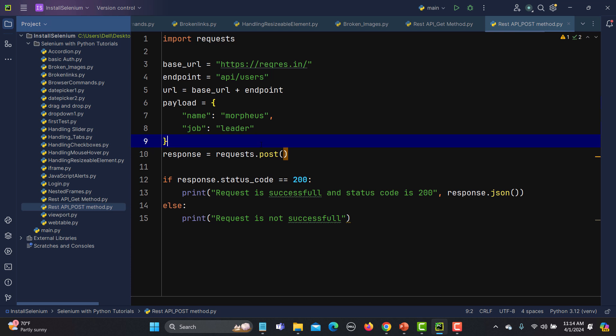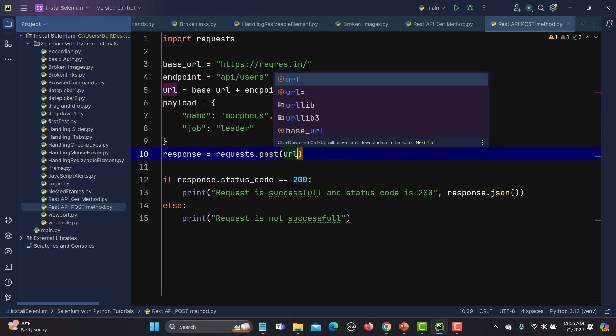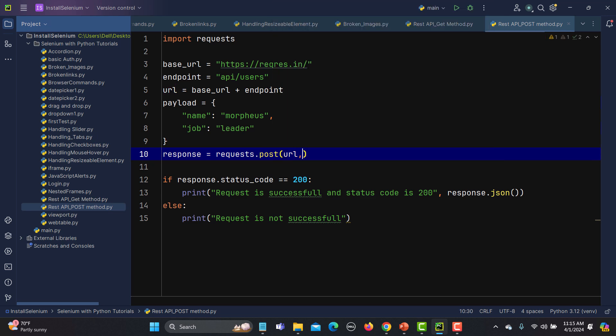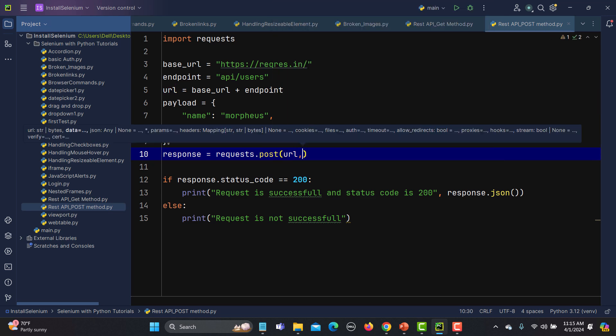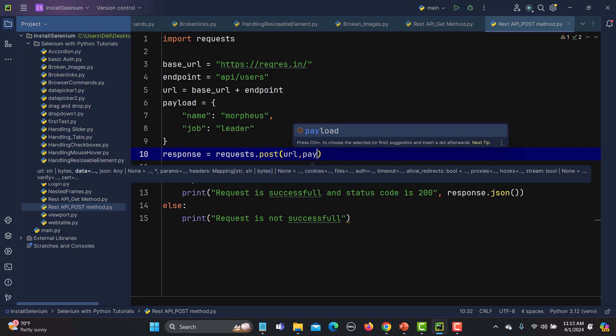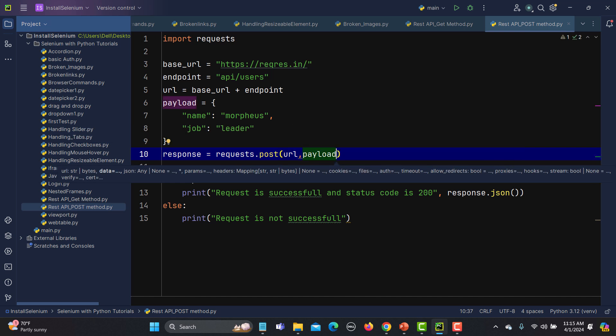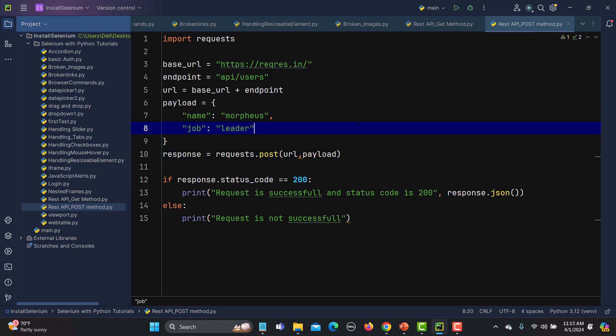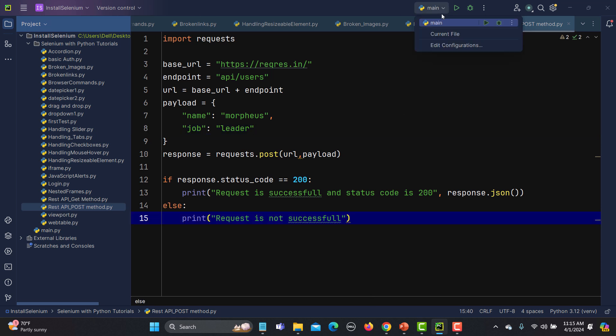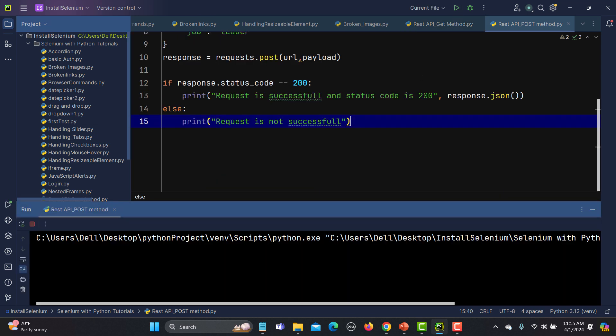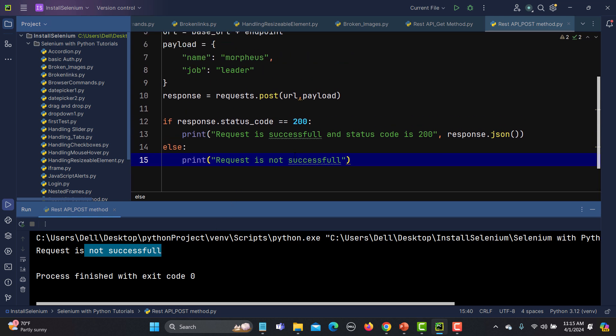Now we have the URL, we have the payload, we have created a request for POST. We need to provide a URL here and we need to provide a payload. If you provide a payload here in this way, you will get a failure. Let me run this file and show you. You will see that the request is not successful. In case of successful, it will be printing the response if we are getting the response status code equals to 200.